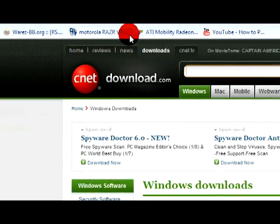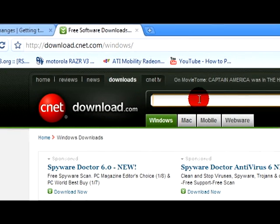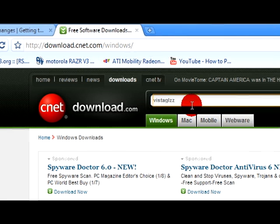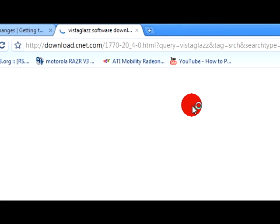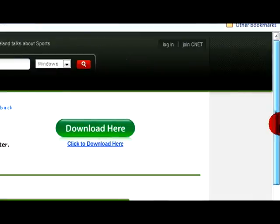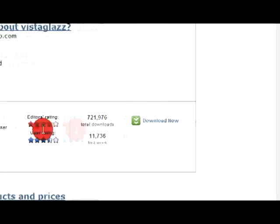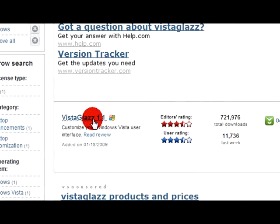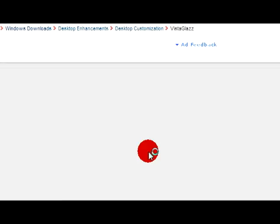First thing you need is VistaGlazz and you can get that from download.com. Just type in VistaGlazz, oops forgot the A. Go down, download it. Download now.